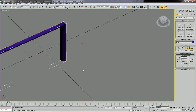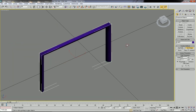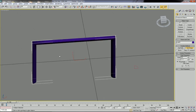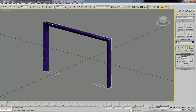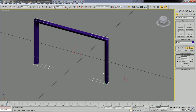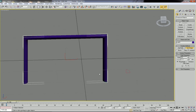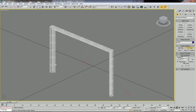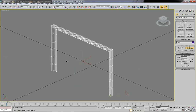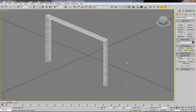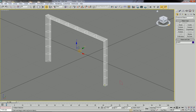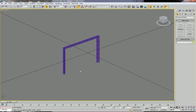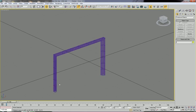As you can see, the small arc shape is applied to the line, and the whole line is turned into the front frame of the cabinet.